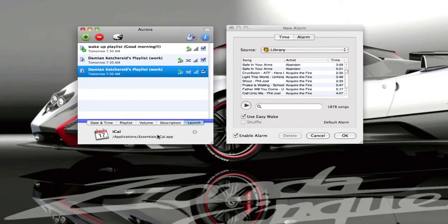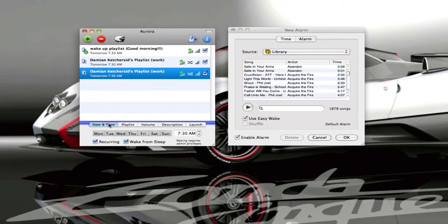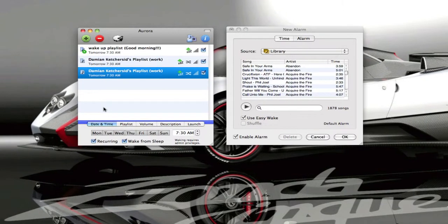Aurora can also launch an application when it comes on. Alarm Clock 2 cannot do that. Aurora also works with ITV. So if you have ITV on your Mac it can start your ITV for you. To me this is the biggest feature about Aurora that Alarm Clock cannot do.